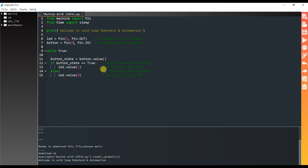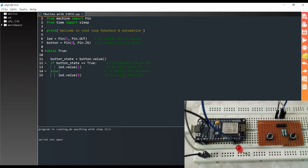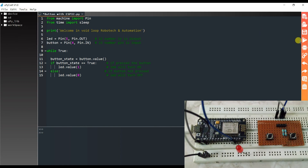I think it should run. I will reconnect again. I will save and run.